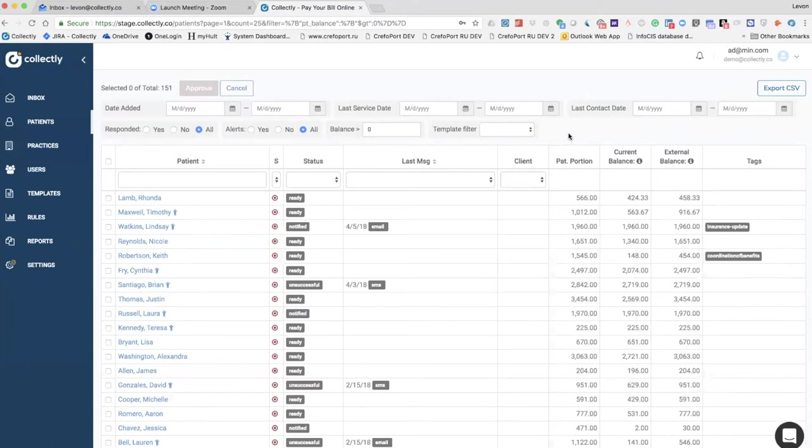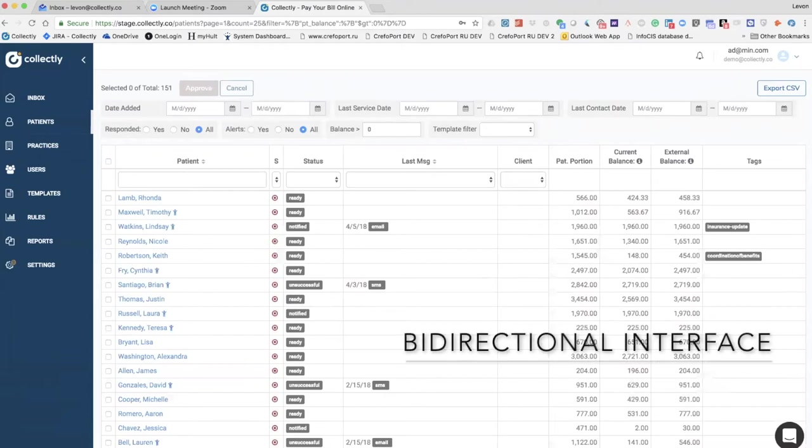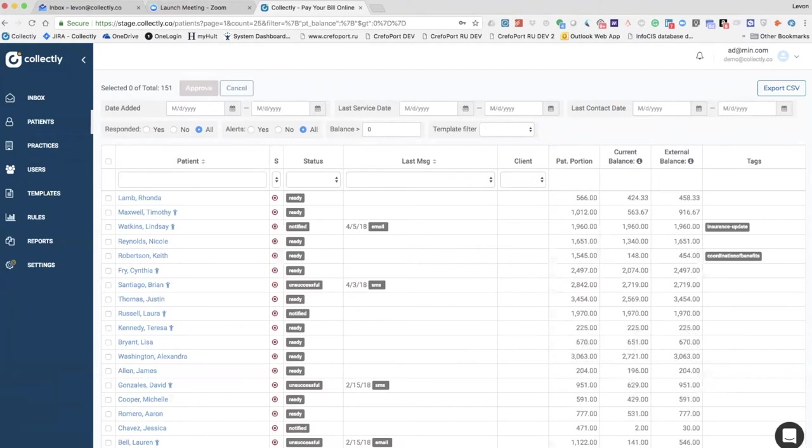All other syncs are done every 24 hours, usually overnight. It takes about five to 10 minutes to update the entire data. It's a push and pull integration, so we push all the payments back and pull all the new payments, new patients, and new billing statuses from the Dr. Chrono account.